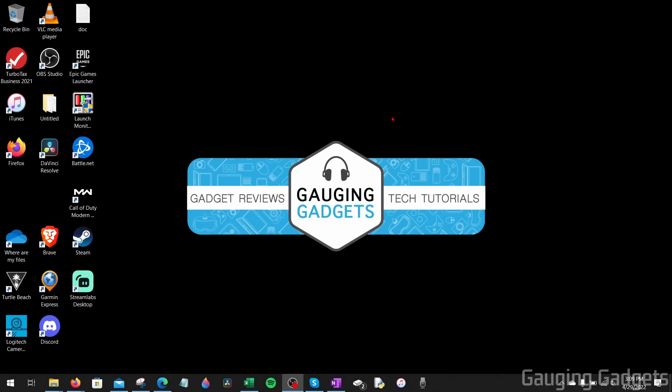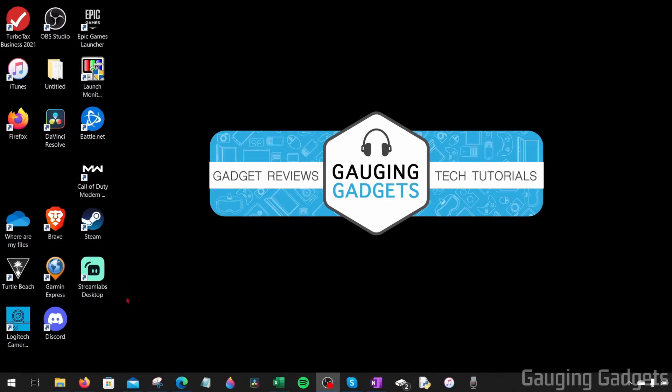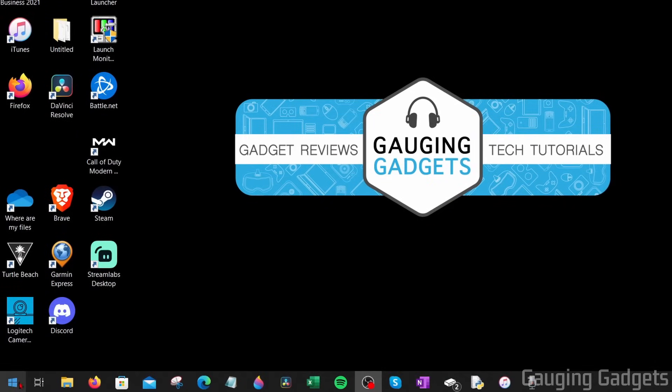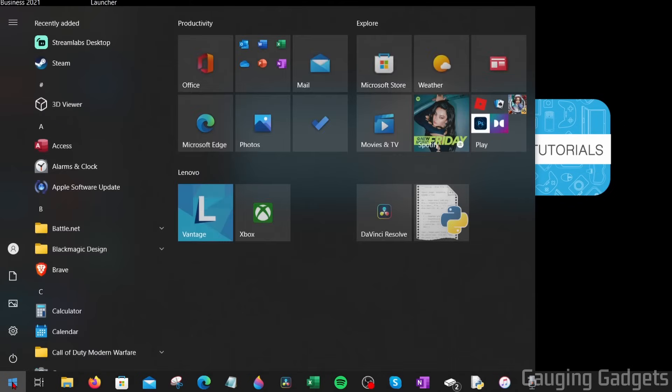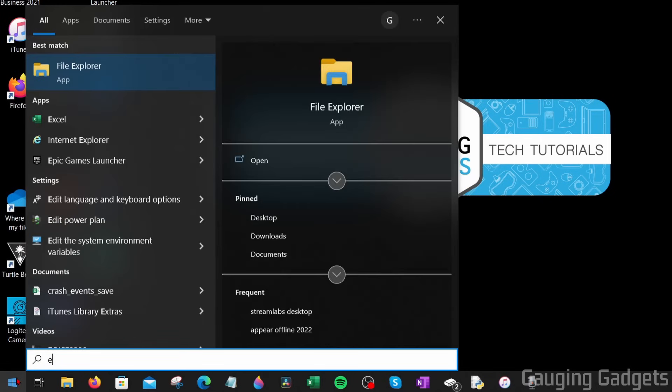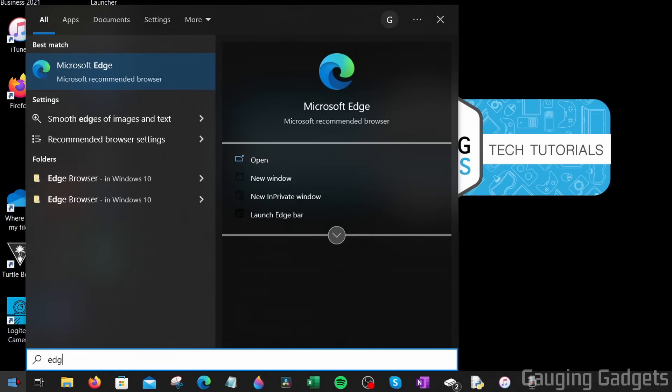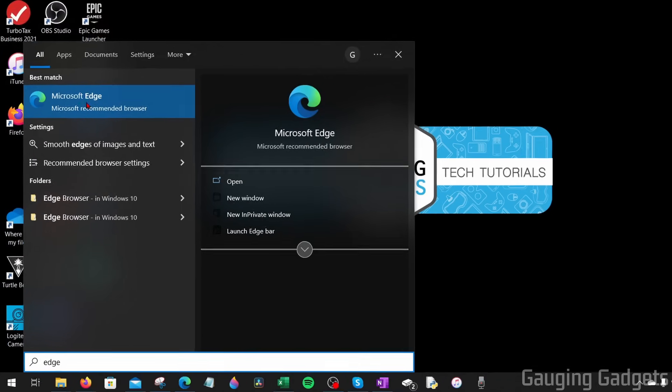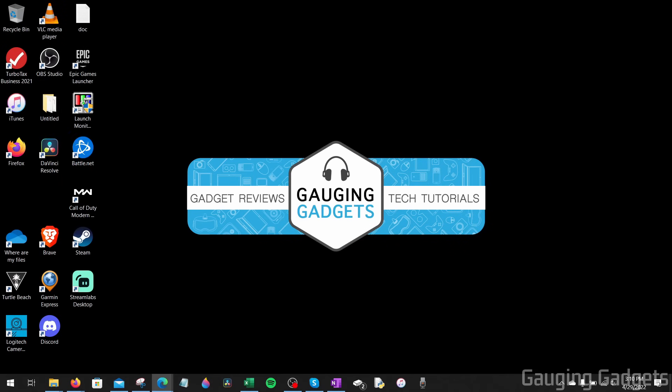To get started, the first thing we need to do is simply open up a browser on our computer. We can quickly do that by going down, selecting the Windows Start button down here, and then just search with your keyboard Edge, E-D-G-E. You should see Microsoft Edge come up. This is the default browser for Windows, so select that.